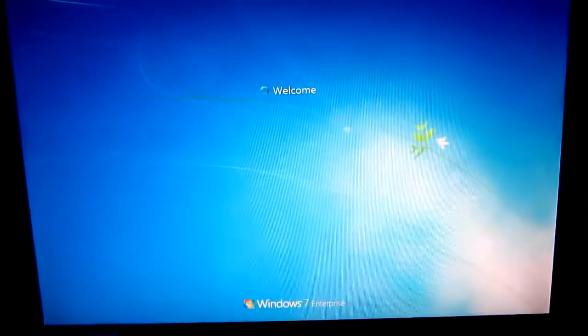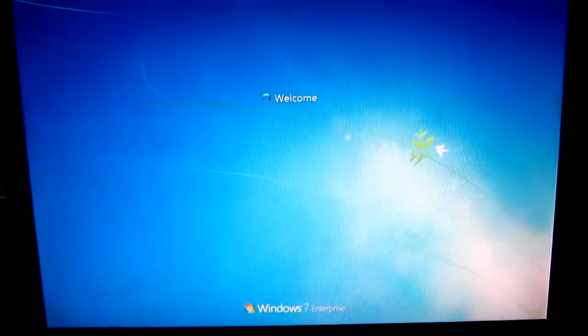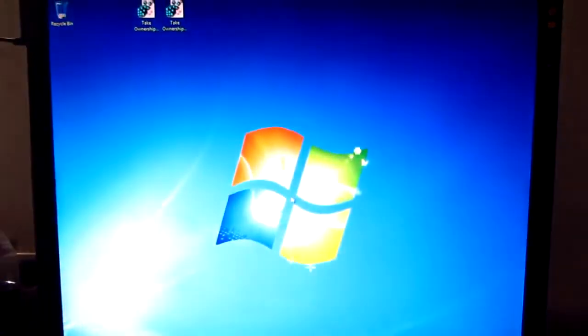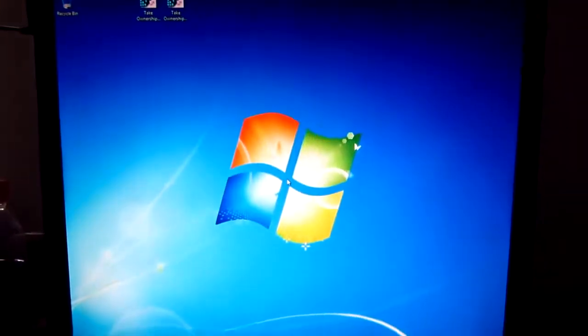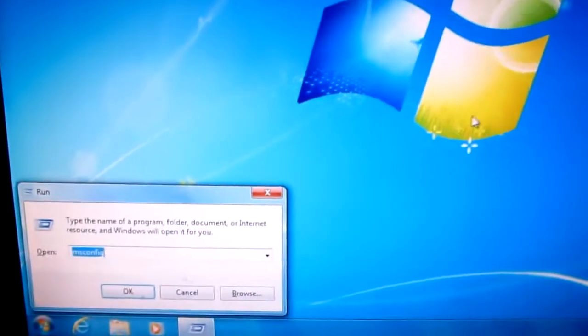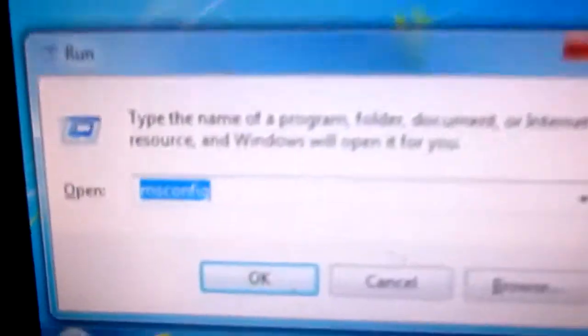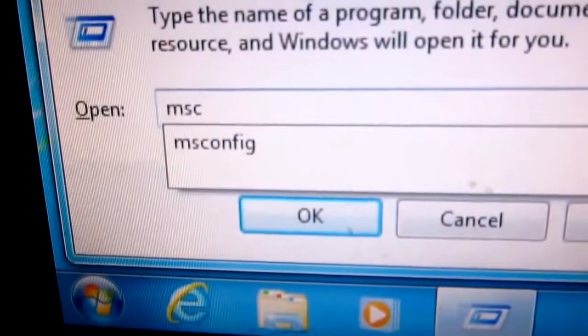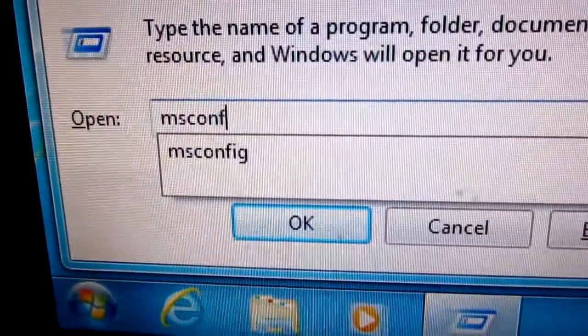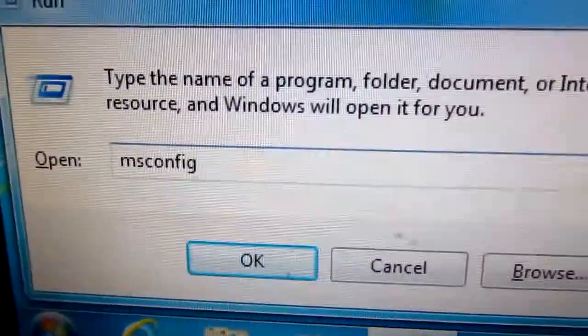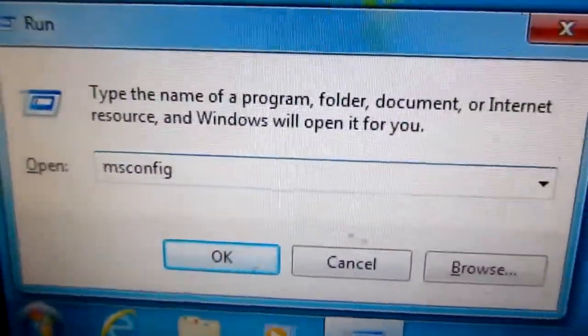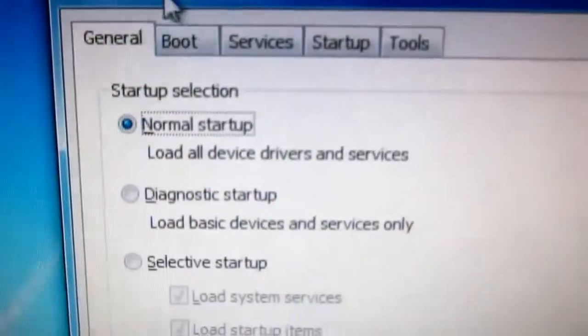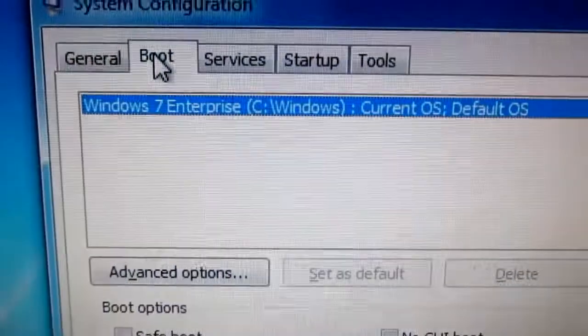The desktop is visible and we can run msconfig. Press the Windows button and the R key, type msconfig. Let's see what's inside here at the boot section.